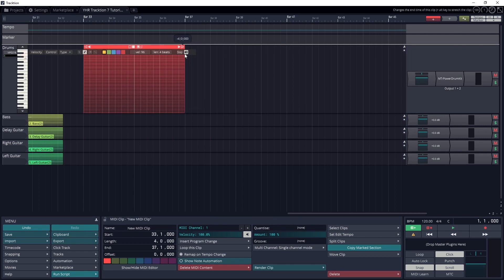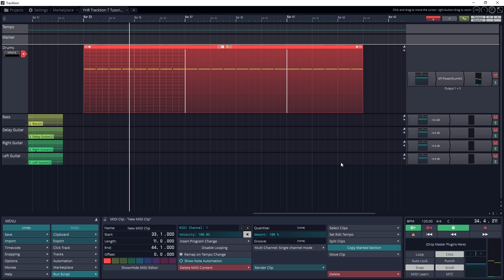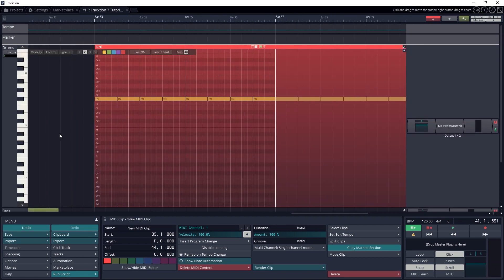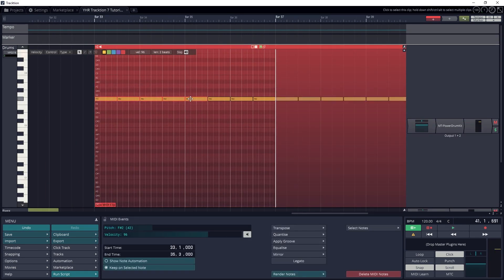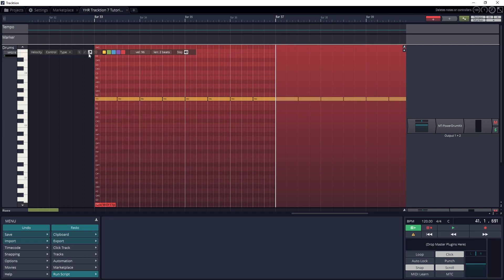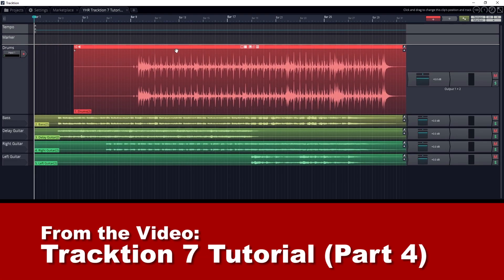Hey guys, in this video we're going to cover how to record and edit MIDI in Traction 7. We'll do this manually with a piano roll, as well as with a MIDI controller. We'll also talk about how we can add our own virtual instruments to Traction 7, so we can expand the capabilities of the program.